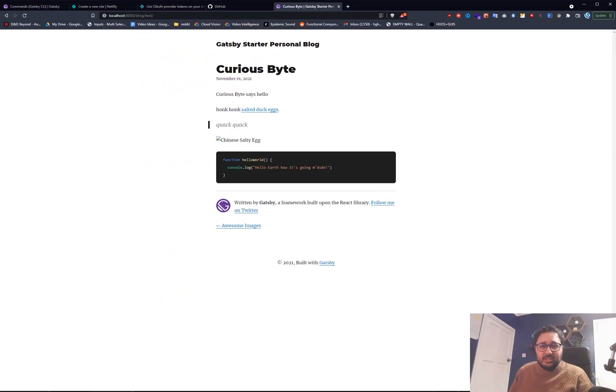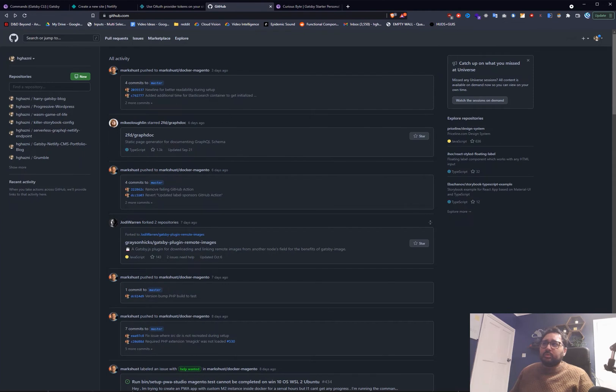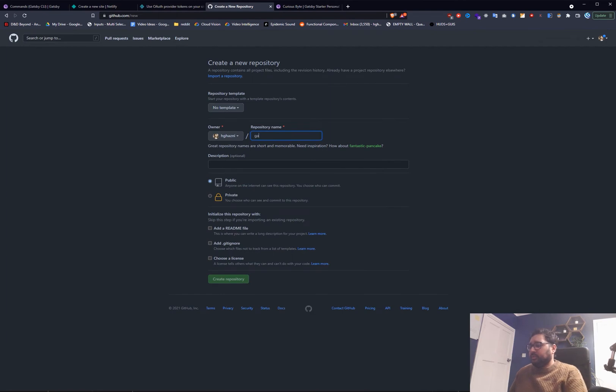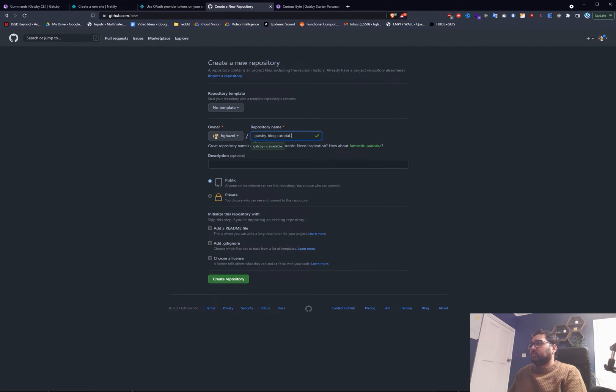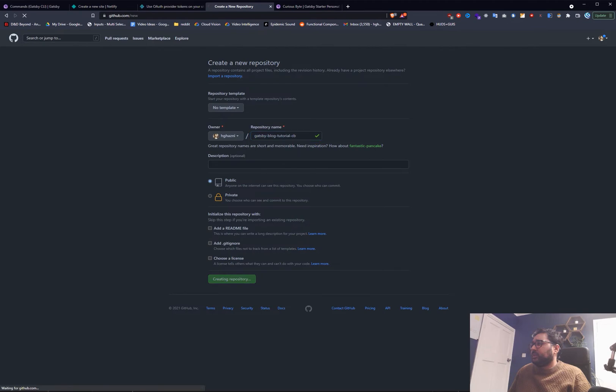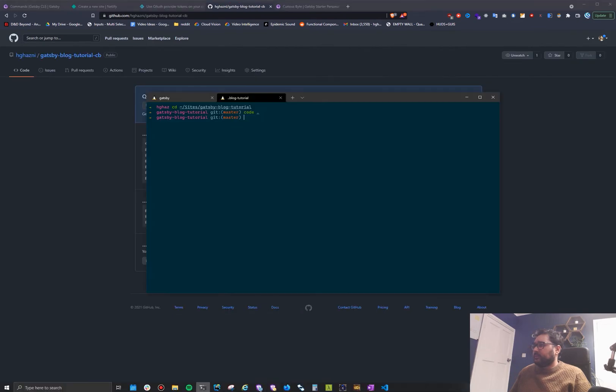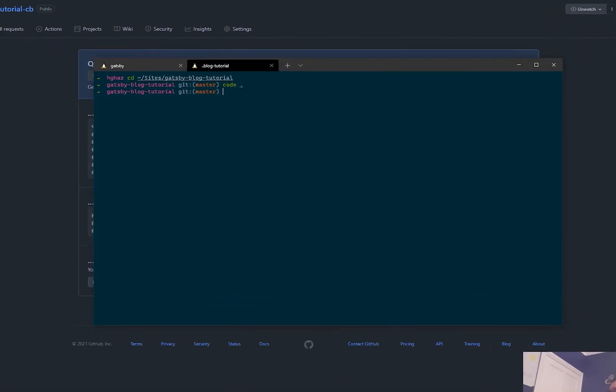Now let's get this online for other people to see. So what we want to do is go to github and create ourselves a repository. So we'll do that now and we'll just type in Gatsby blog tutorial cv so curiousbyte. Create that. Let's go back to the terminal.